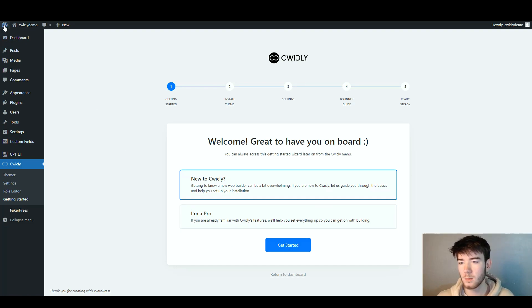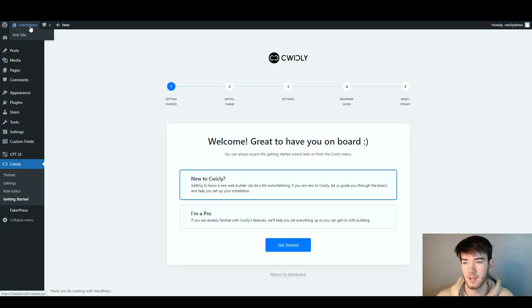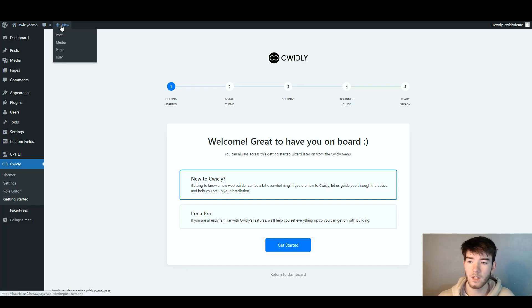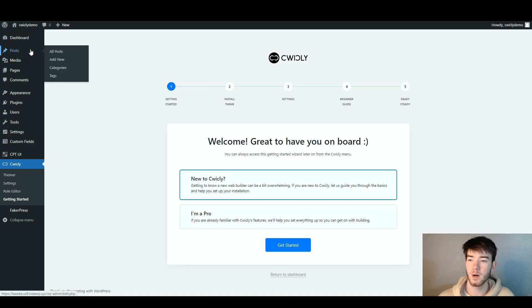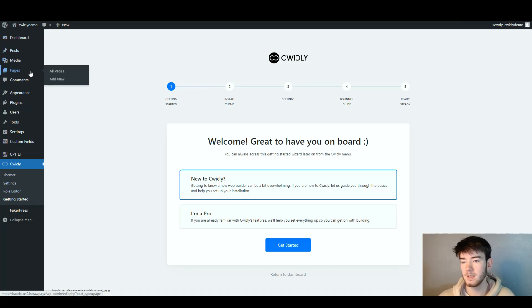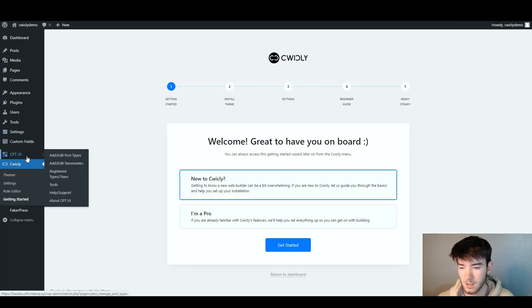In the top left hand corner is the WordPress logo, and to the right of that is the C-Wickly logo. You can click on that to visit the site. To the right you have notifications, and then a new post, media, page, or user. Below that on the left hand side we have the dashboard menu, and then posts, media, pages, comments, appearance, plugins, users, tools, settings, custom fields, and CPT UI.